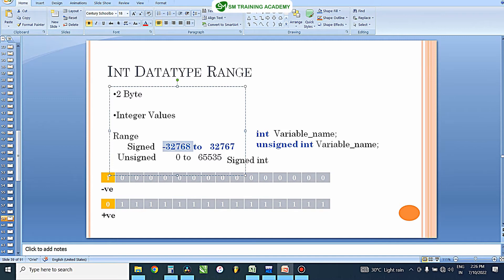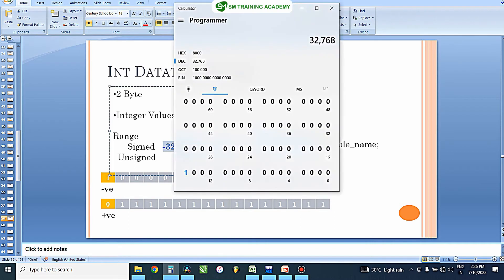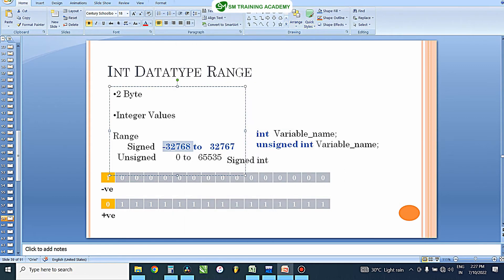For the maximum number, we enter 0111111111111111 — that is all 1s except the signed bit, which is 0, indicating a positive number. This gives us 32,767. So this is how these two numbers — the minimum and maximum — have been arrived at for signed int based variables.